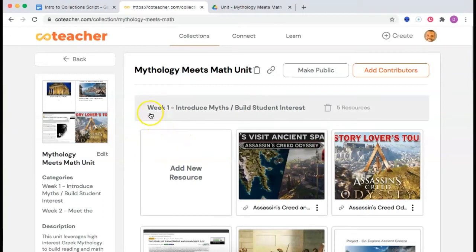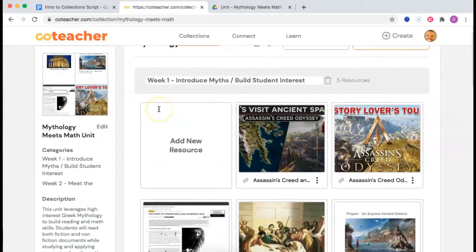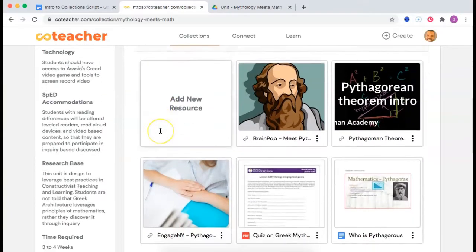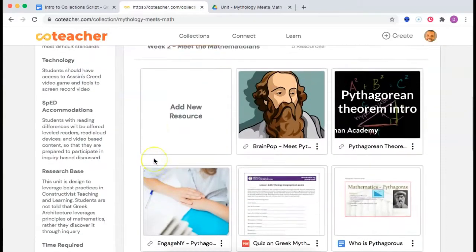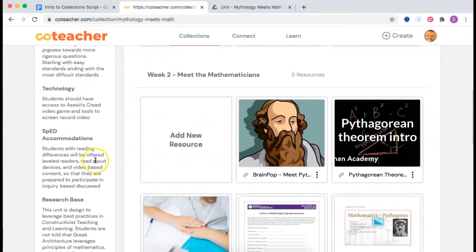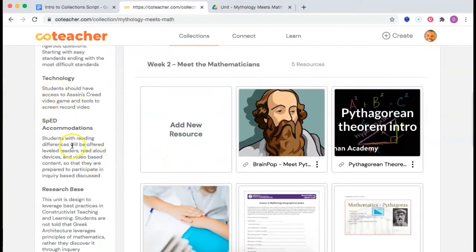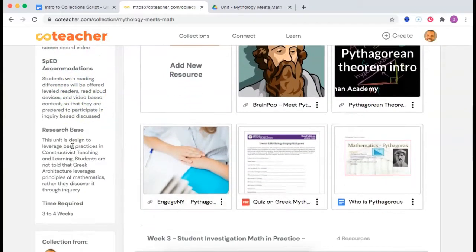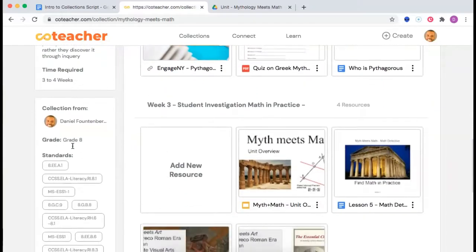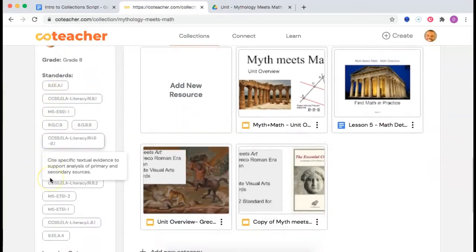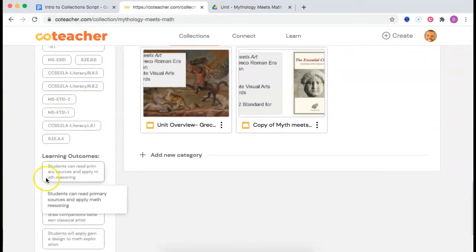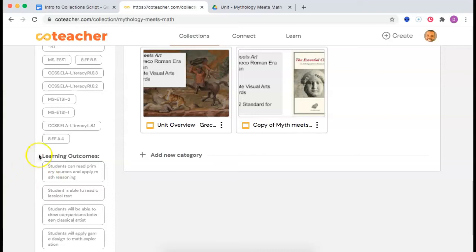You can add dates — week one, week two, week three. You can add instructions for other teachers. You can tag standards, not just Common Core, but standards from many states. You can also add learning outcomes.